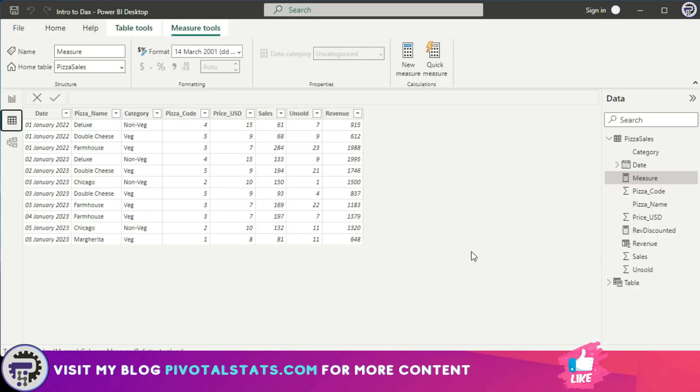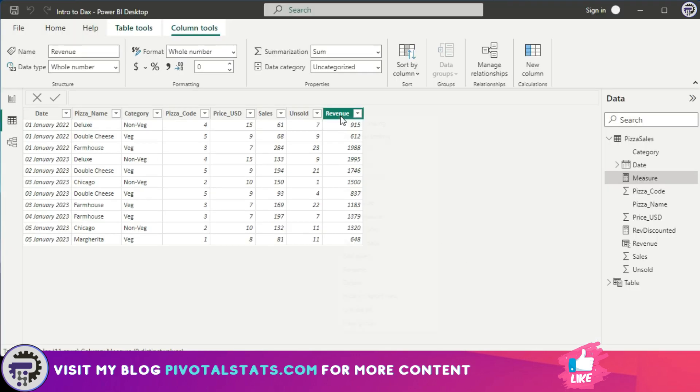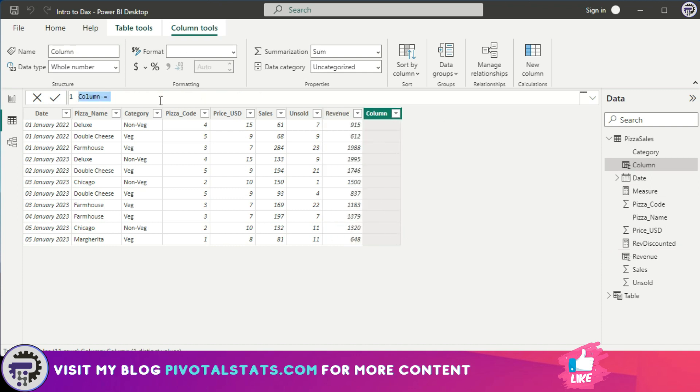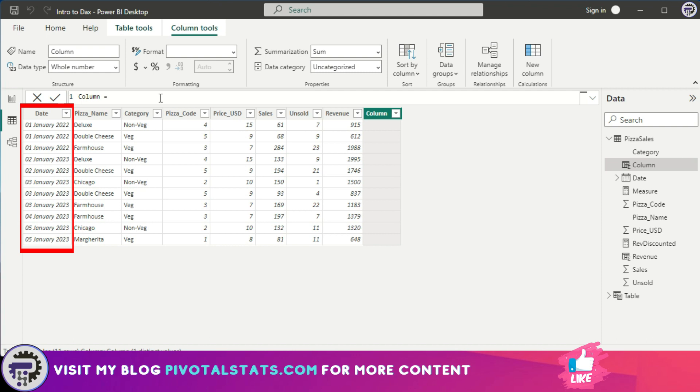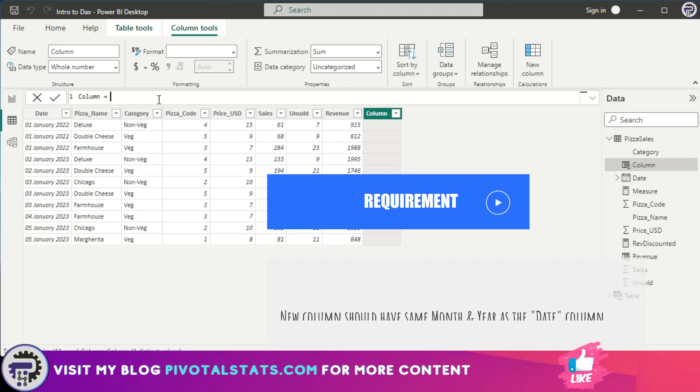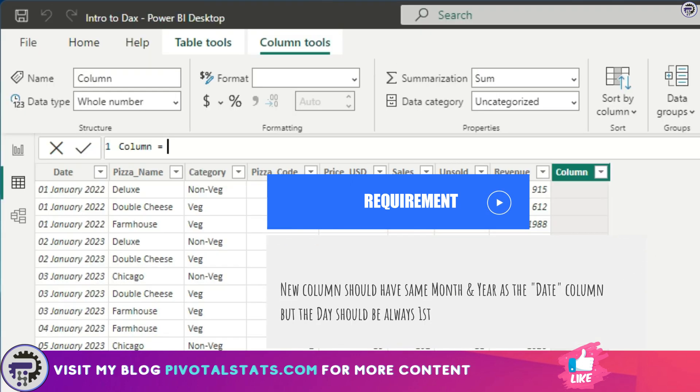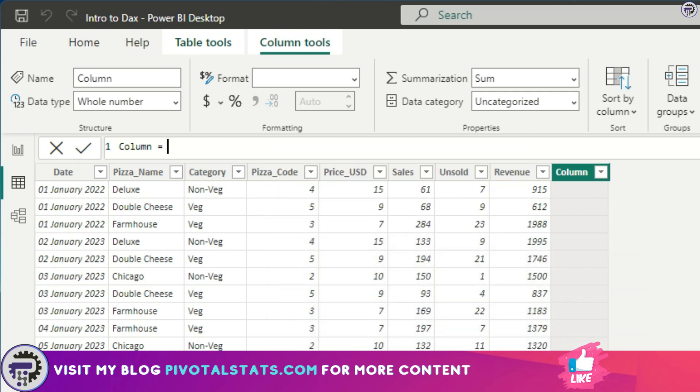I'm going to go to my data view and instead of creating a measure, I'm going to create a new column. Within this new column I'm going to use that same DATE function, but now alongside the date column that I have in this table. The requirement here is I want the date to have the same year as this date column, I want the month to have the same month as this date column, but the day should always be the first day.